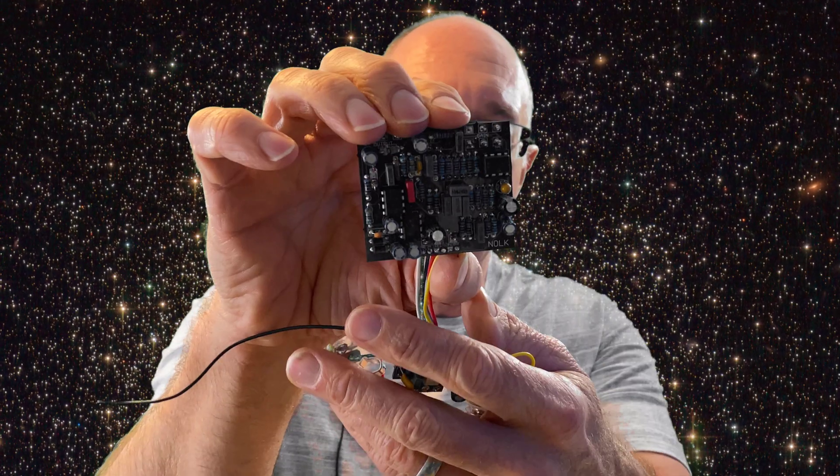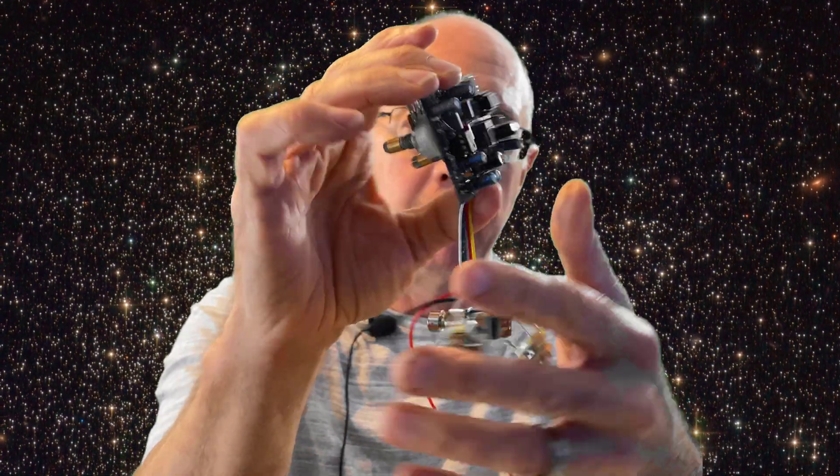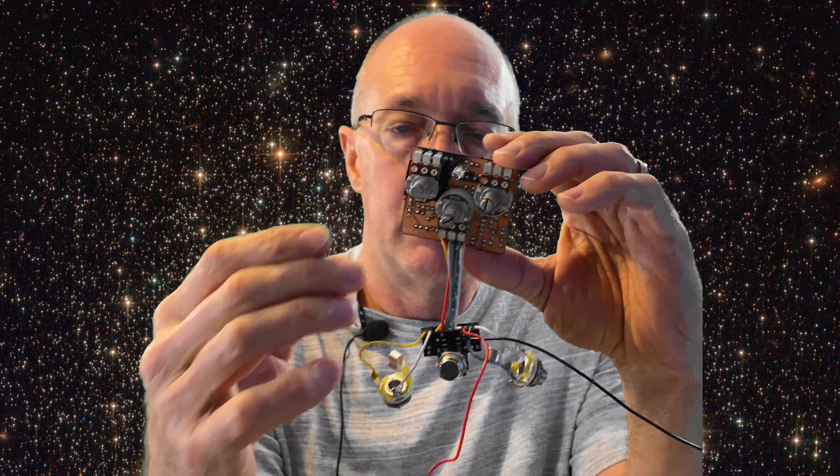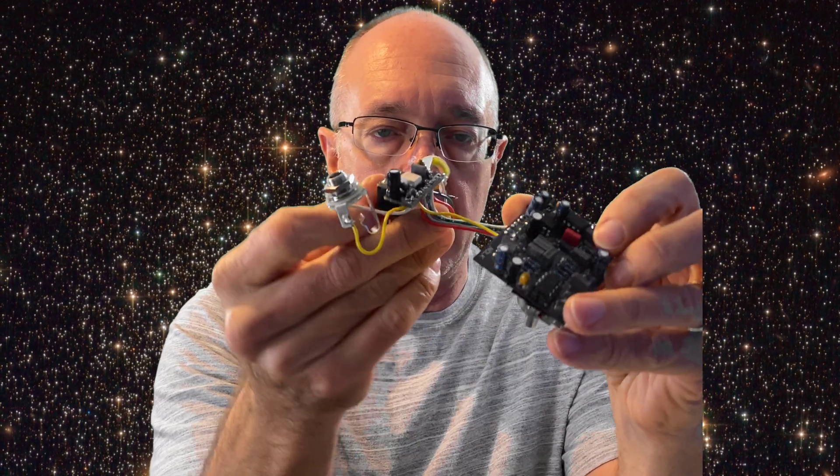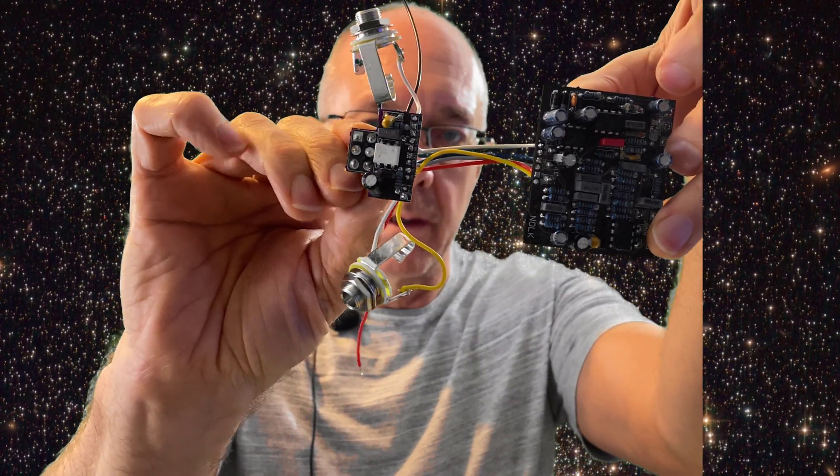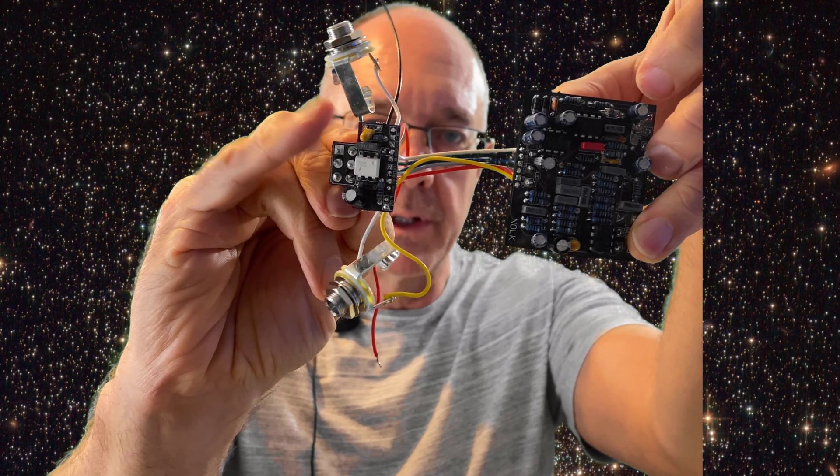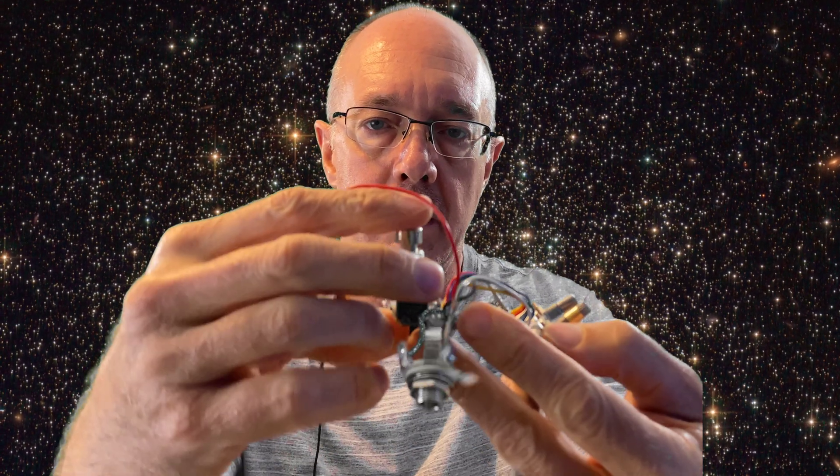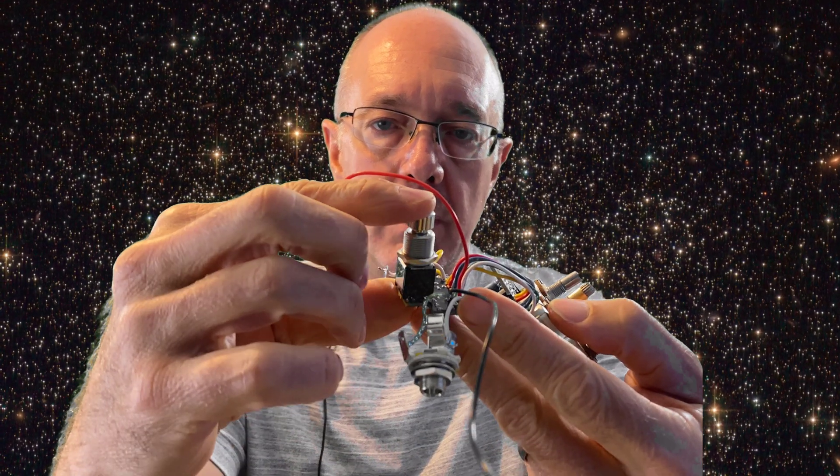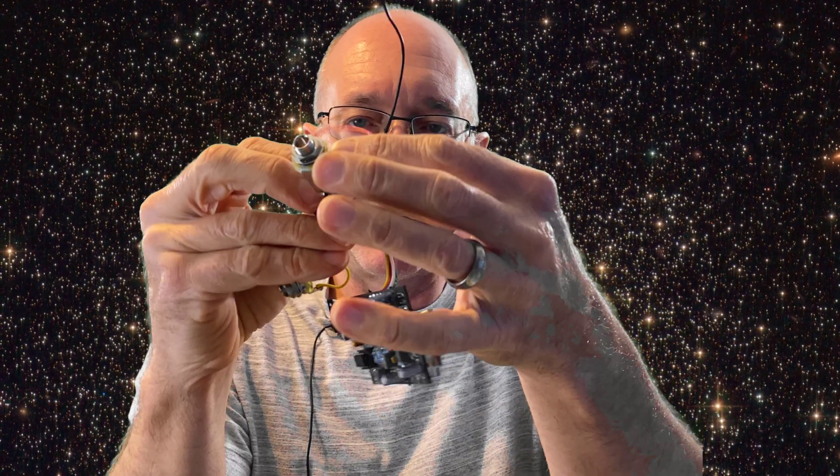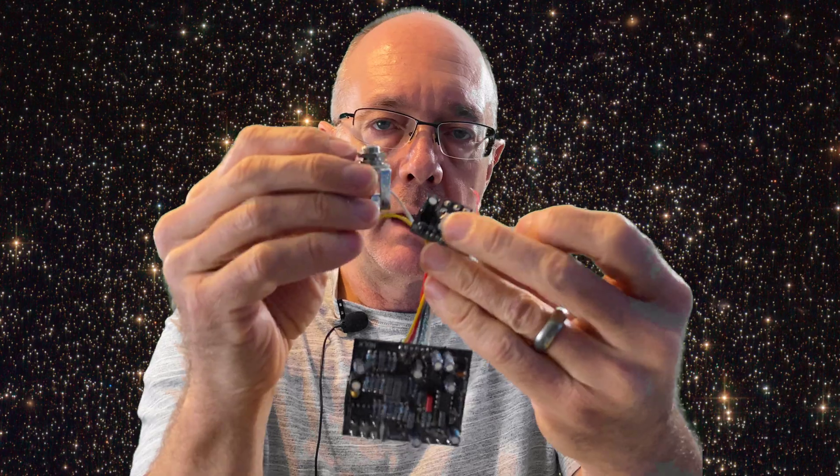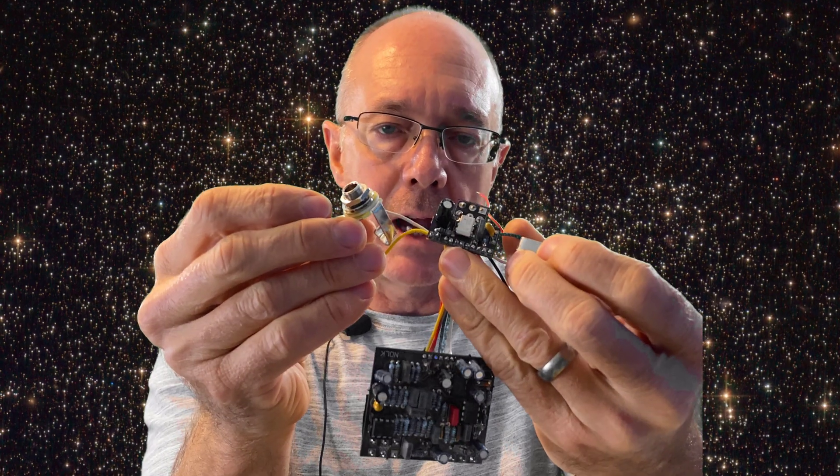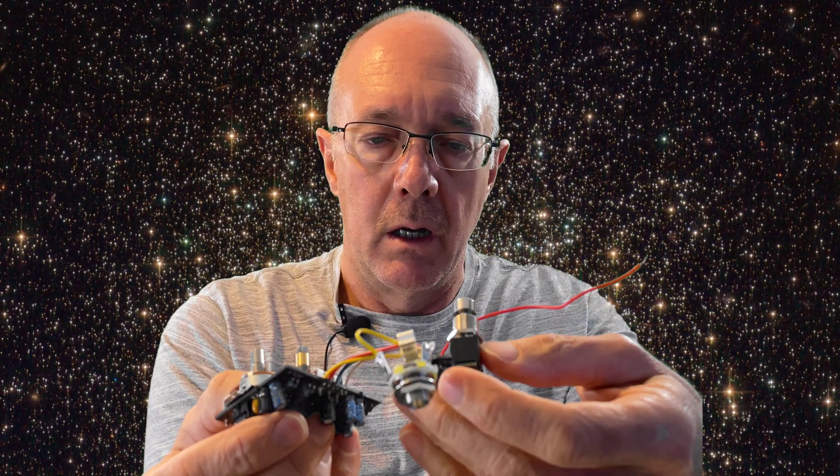What this does is it connects your power and also controls your switching and LED. For example, this is my Klon clone that I've been making, and as you can see the switching unit is here. It has the switch on it, it has the power leads and the filtering for the power, and it also has the jacks connected to it.